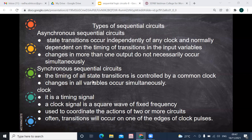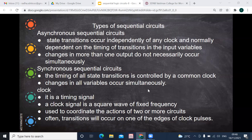In a synchronous sequential circuit, the timing of all state transitions is controlled by a common clock. Changes in all variables occur simultaneously once the clock signal is applied. For example, if four circuits are connected, the first circuit gives output as input to the second, and so on. On a single clock pulse, when the first circuit gets an input, its output goes as input for the second circuit simultaneously — that is the important role the clock signal plays.